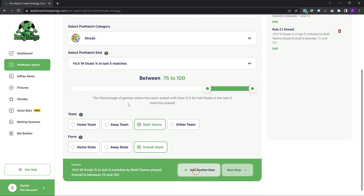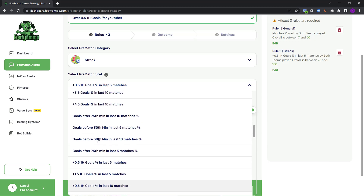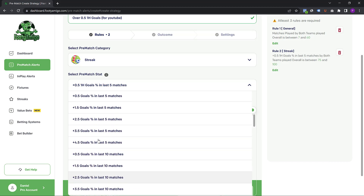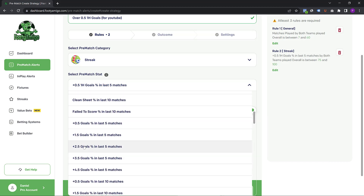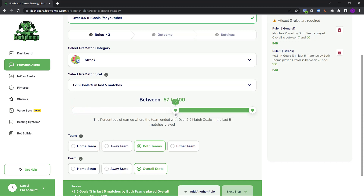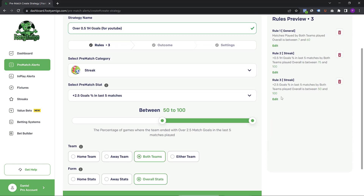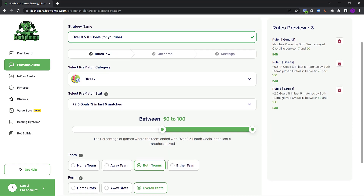Then I'm going to add one more rule — the over 2.5 goals percentage in the last five games played. That percentage should be 50% for both teams played overall. I'm going to add that rule. As you can see, I've just created a very simple strategy — obviously you can add as many rules as you want, this is just an example strategy.